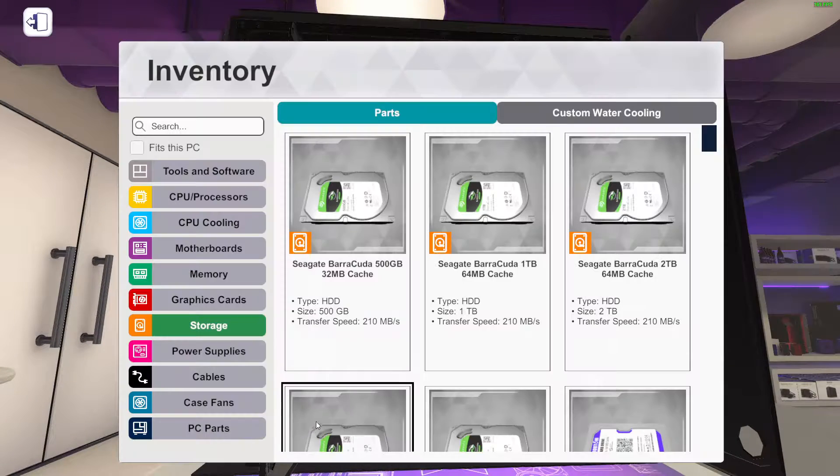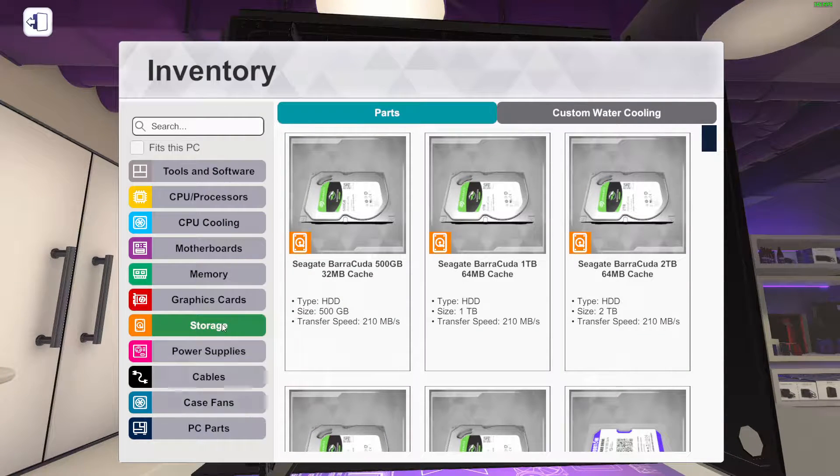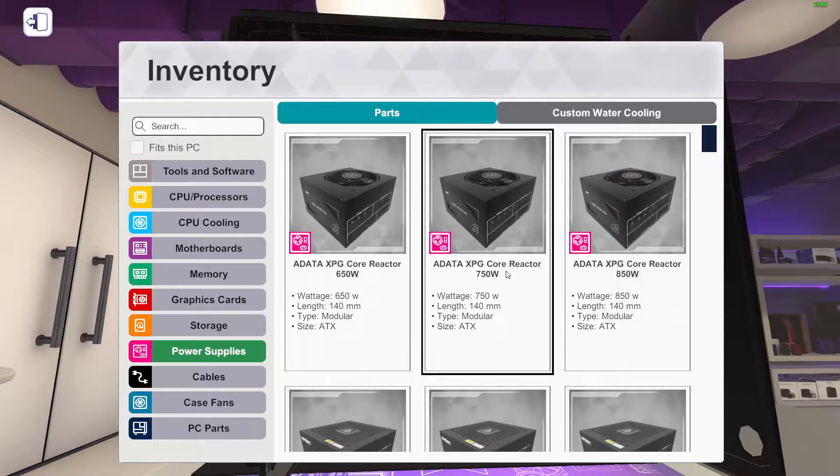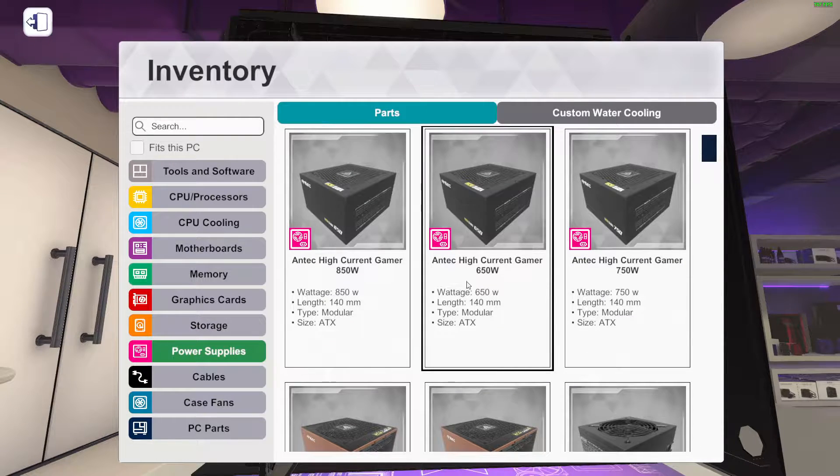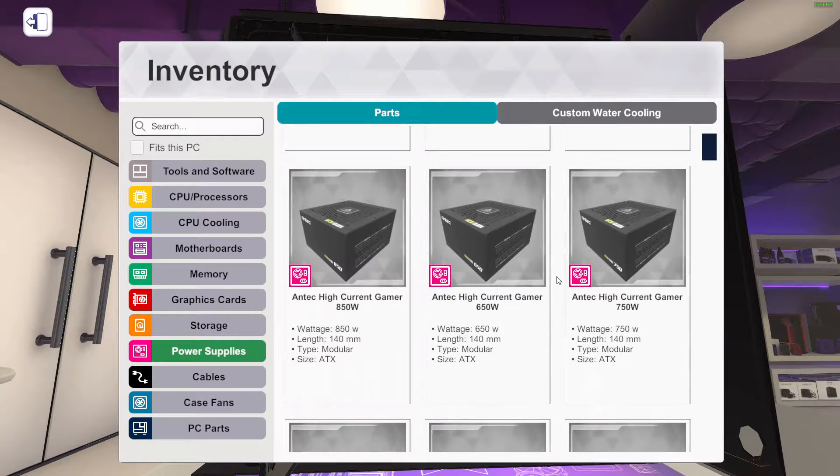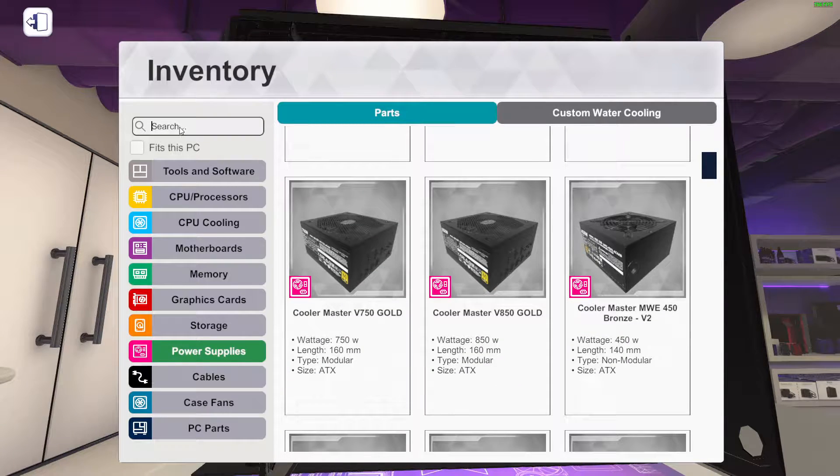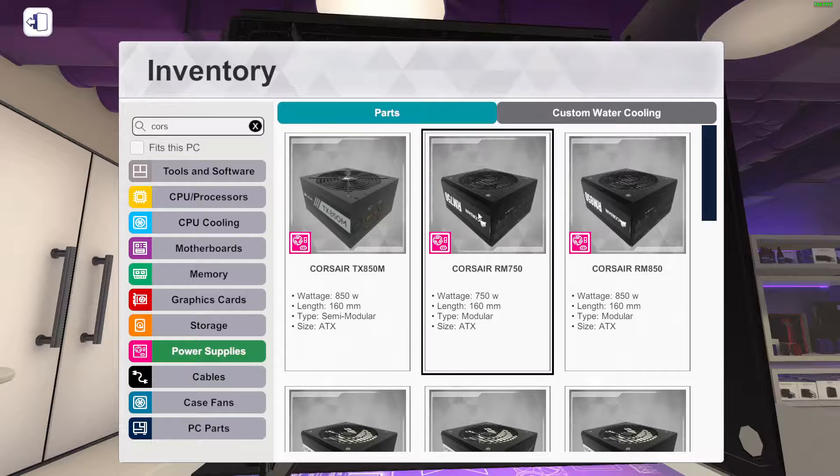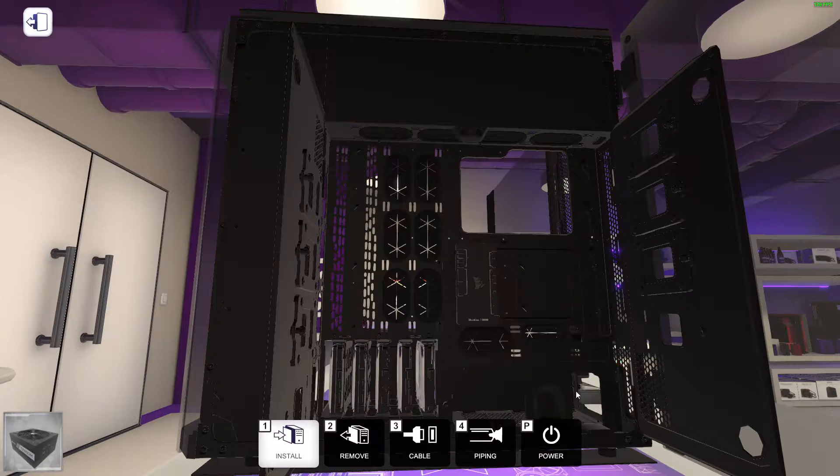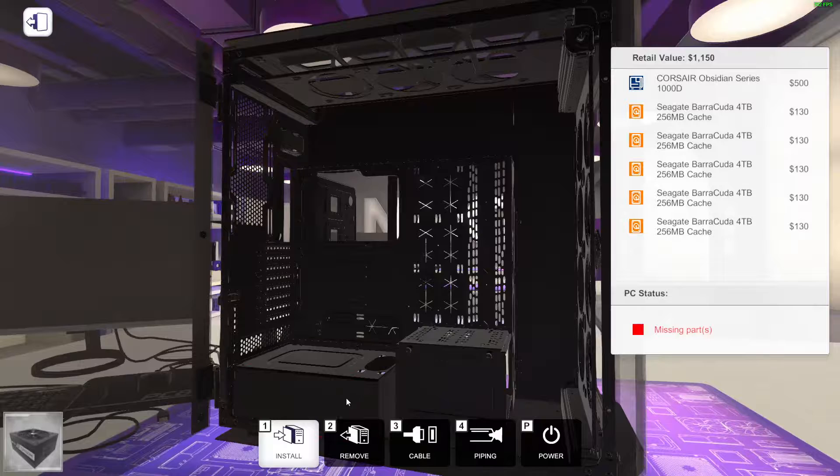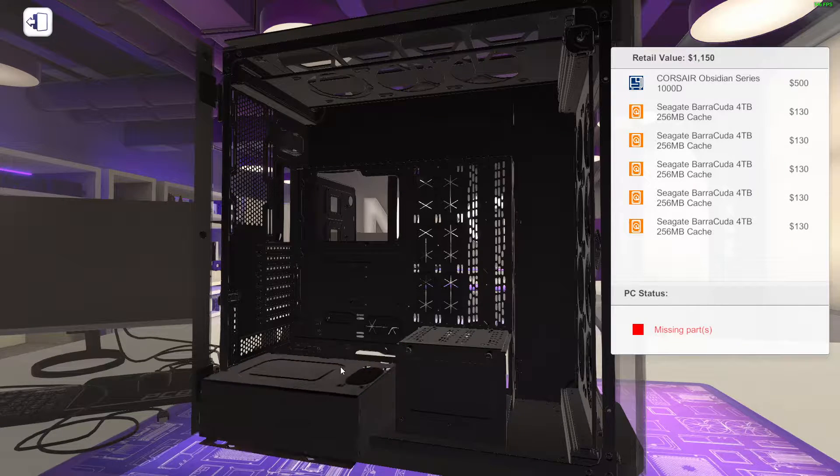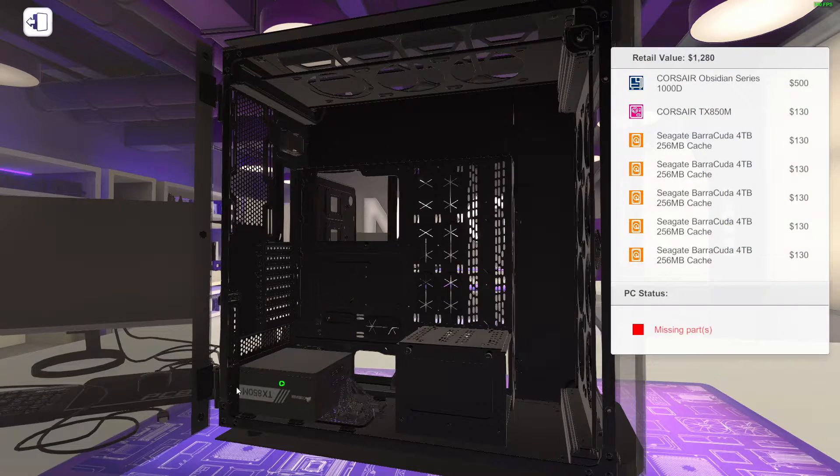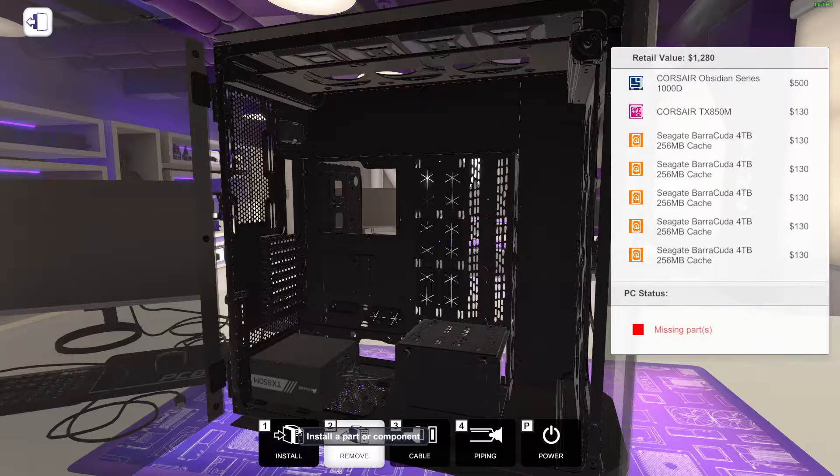Looks like because since we're going to be going water cooled, we're going to most likely want a 1000 watt. We don't need a 1000, we can actually go 850. We'll do full Corsair. So we'll go with an 850 watt. So we've got to remove this. Corsair 850 max.